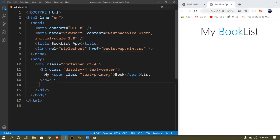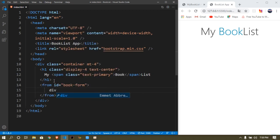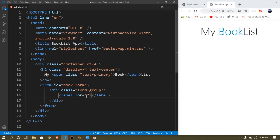After the h1, you want to put a form with an ID of 'book-form'. Inside that you want a div with a class of 'form-group'. Form-group is the place where we have each input. So we have a label with a 'for' attribute.